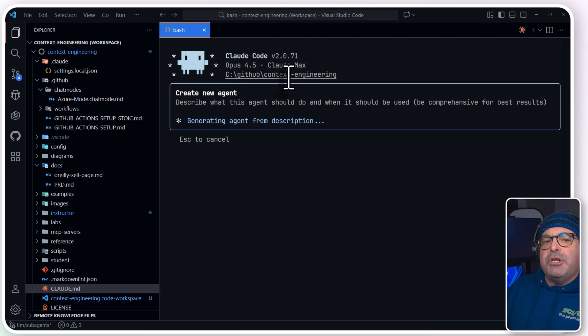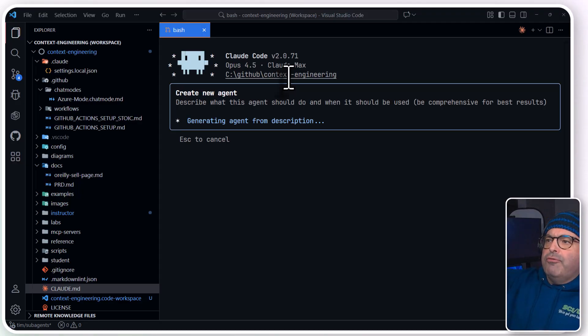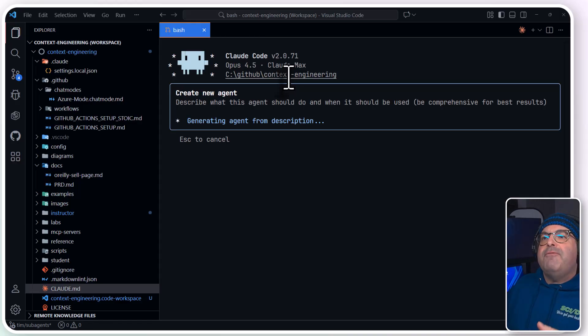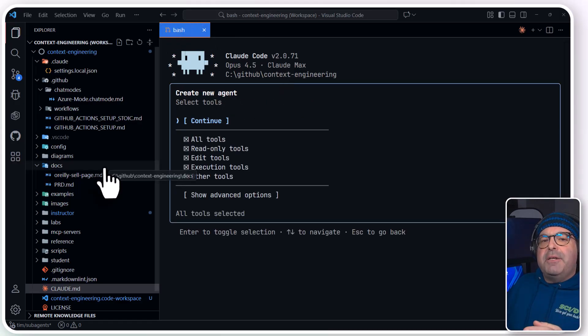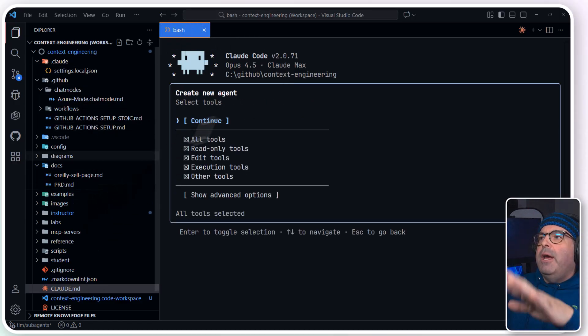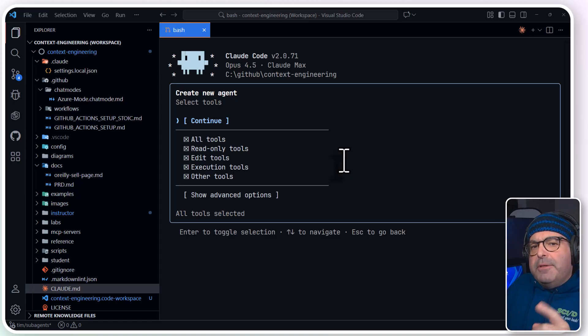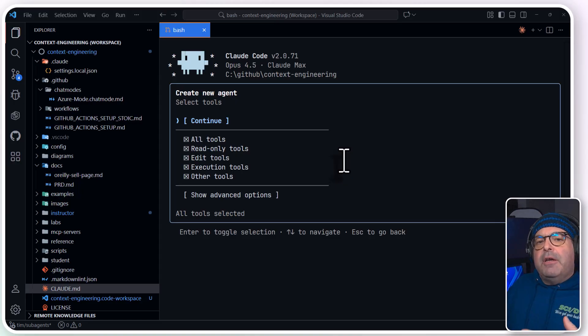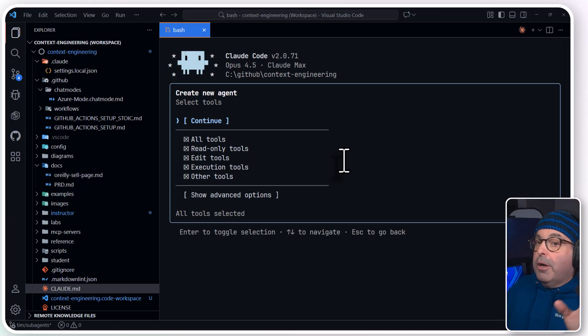And you can also see our current working directory. You want to double-check that, and there's a slash command. I think it's slash CWD that allows you to reset your working directory. Because sometimes if you're working quickly, you'll find a disparity between what's in your code editor and what's in Claude code.